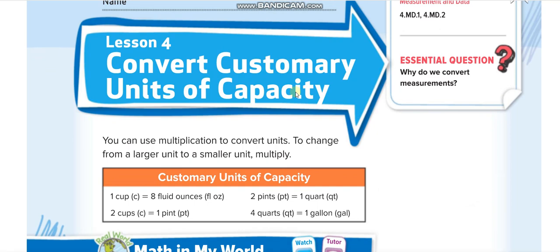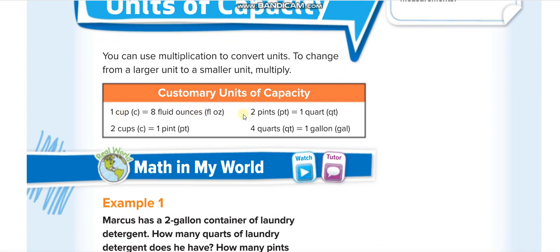You guys know about the customary units of capacity from the last lesson. In this lesson we will convert the units. You have to memorize this table. One cup is equal to eight fluid ounces. If you're converting from cups to fluid ounces, you times it by eight — for example, two cups is two times eight, which is sixteen fluid ounces. If you are converting from fluid ounces to cups, you divide by eight. From a larger unit to a smaller unit we multiply, and from a smaller unit to a larger unit we divide.